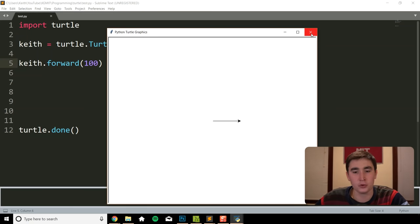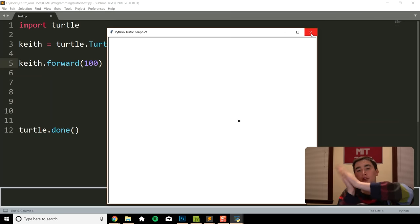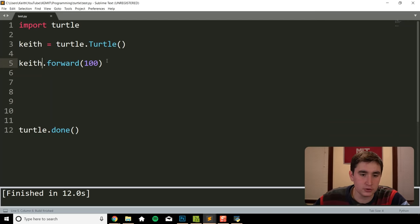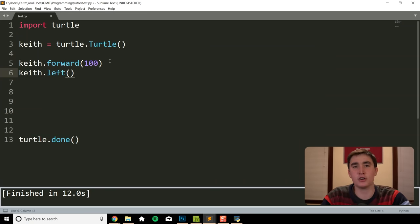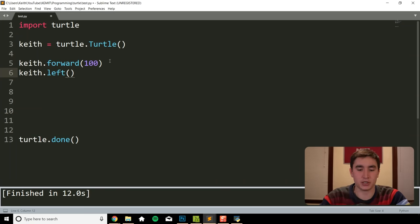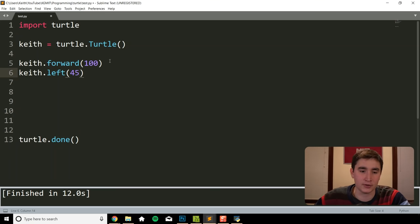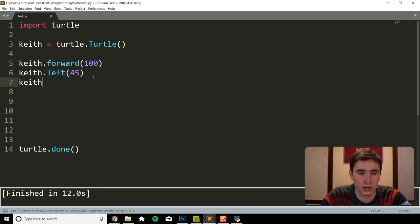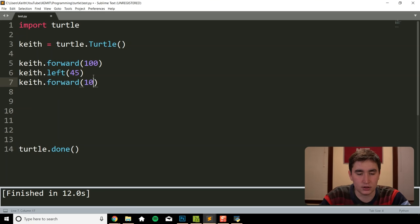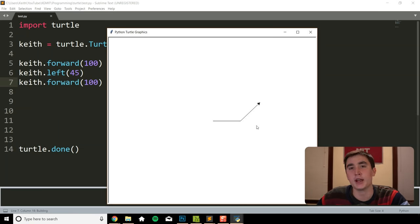In addition to forward, we'll want to be able to turn our turtle. We can do that with the function keith.left(). I want to turn 45 degrees — so I type in 45. This takes in an angle in degrees. Then let's move myself forward again. We got that angle I showed at the beginning of the video.